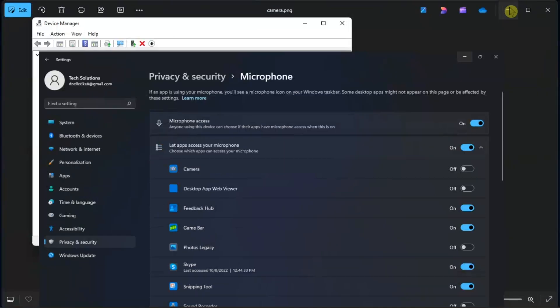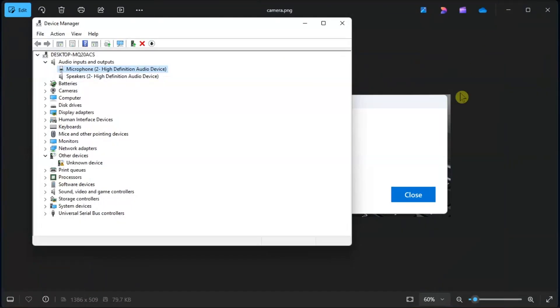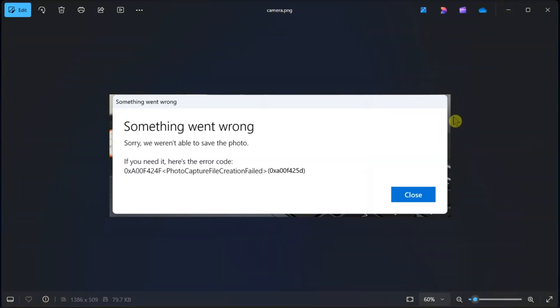So those are the following fixes if your camera app error shows this error code in your Windows computer.